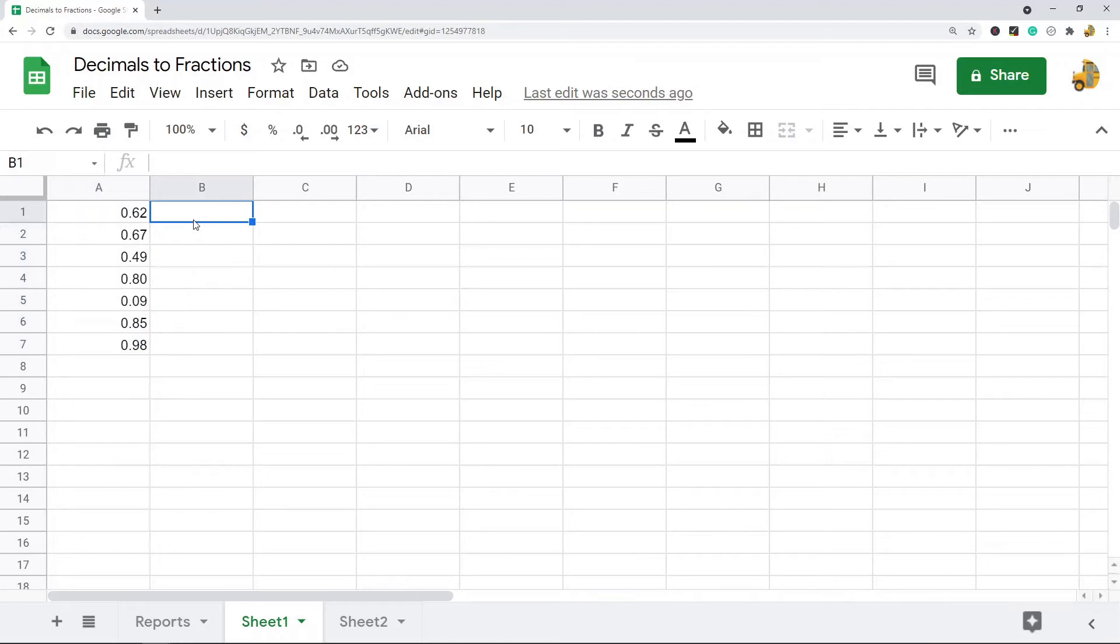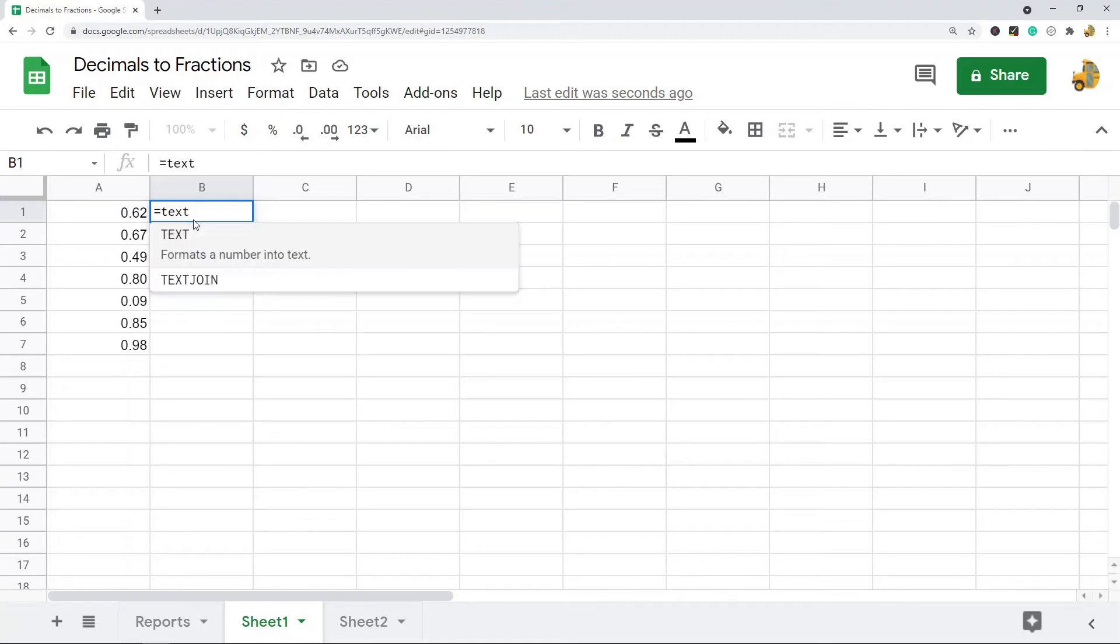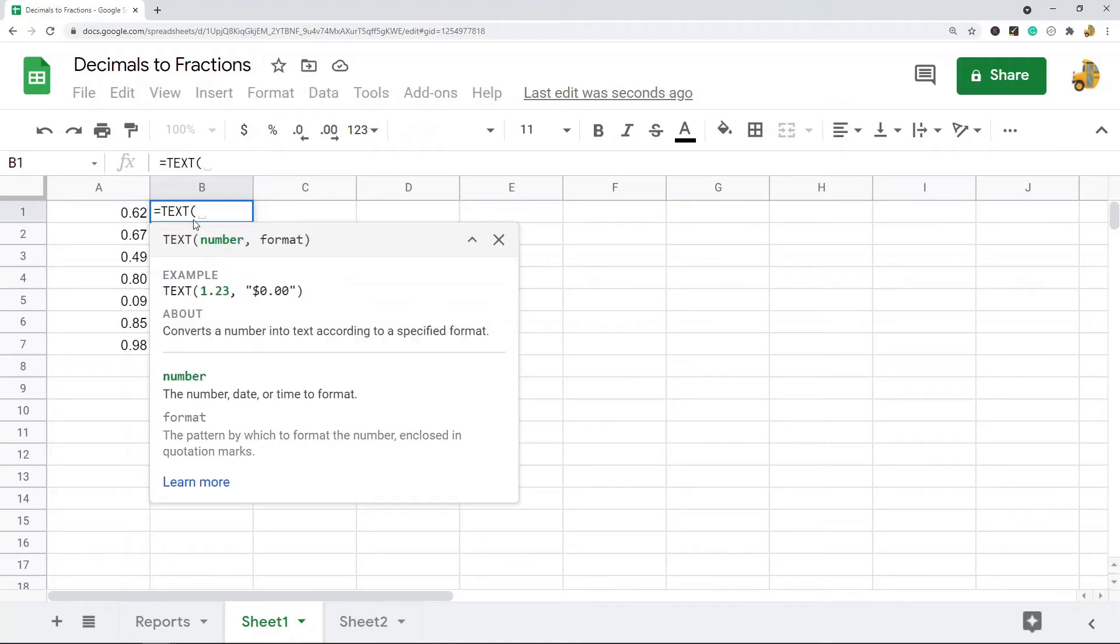The second way to do this in Google Sheets is to use the TEXT function. I'm going to press equals TEXT and then hit Tab when the formula appears. The first argument—this takes two arguments—is the number.